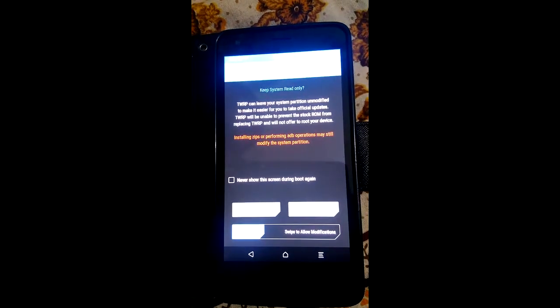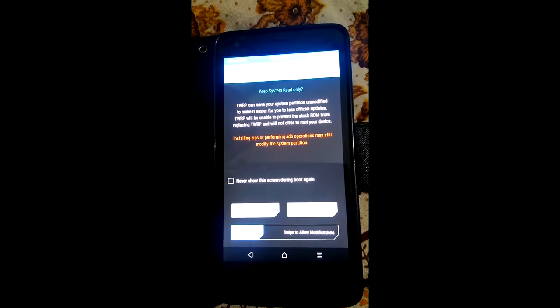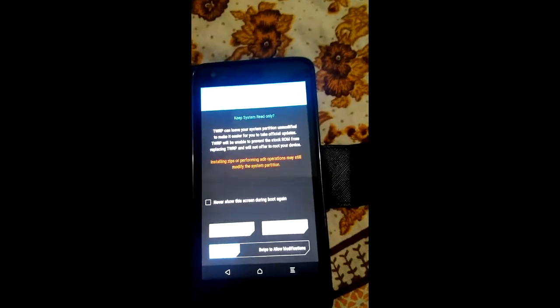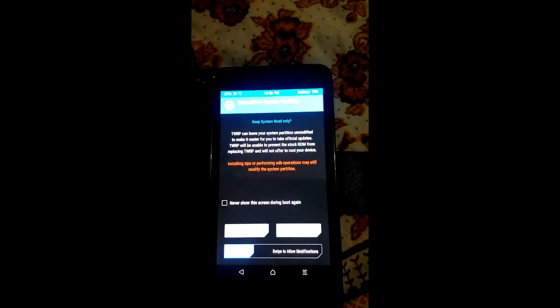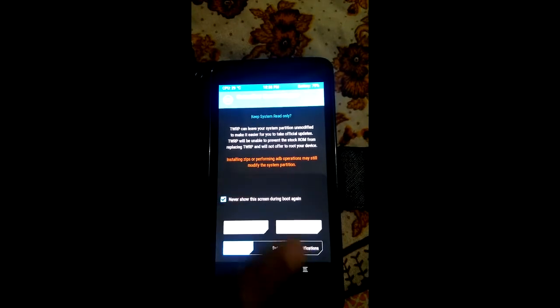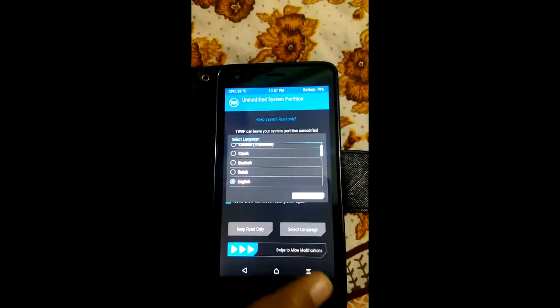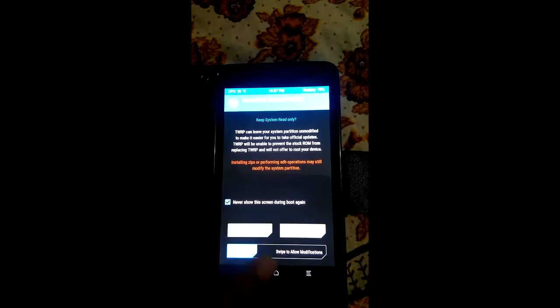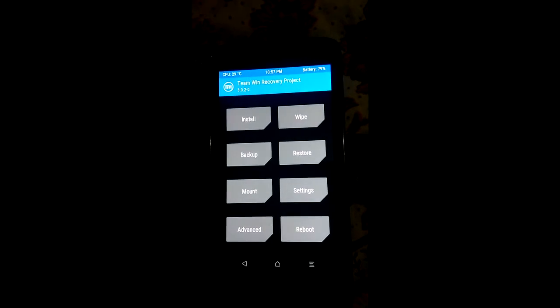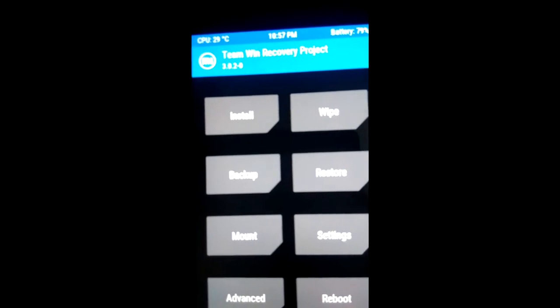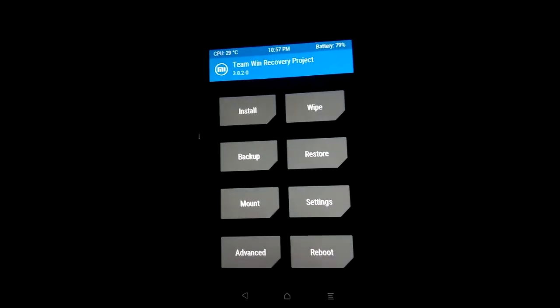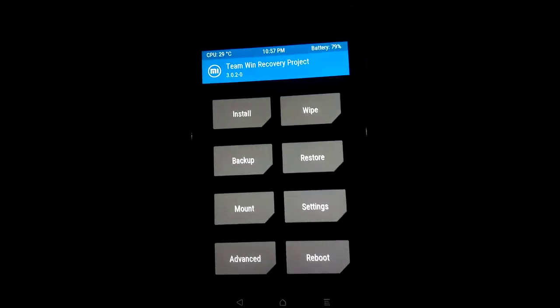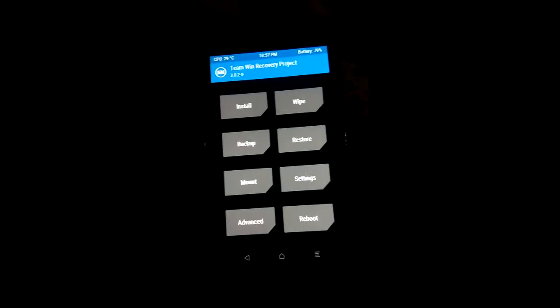You can see the system is read only, so we have the options. This is the version you can see, 3.0, and it's for Lollipop. Now this is for only Lollipop, just remind, only for Lollipop.